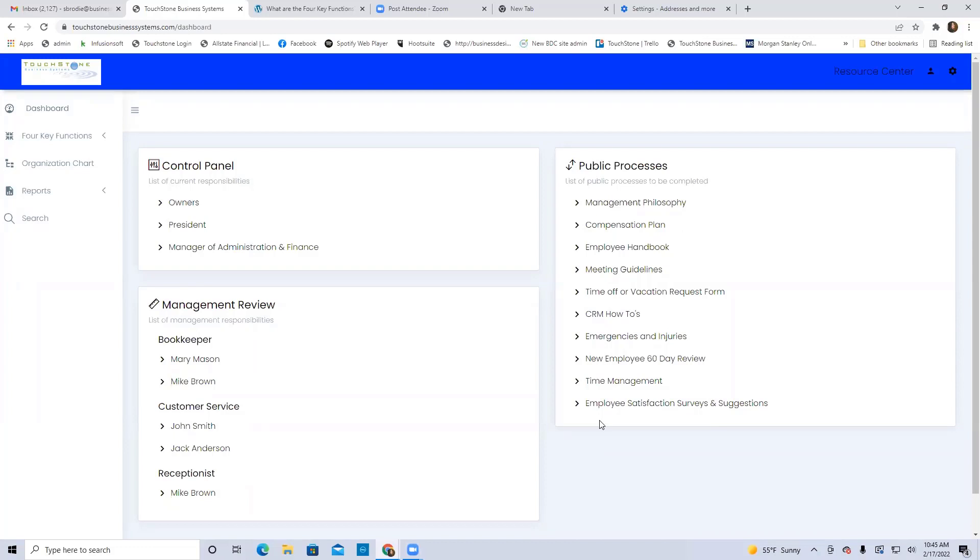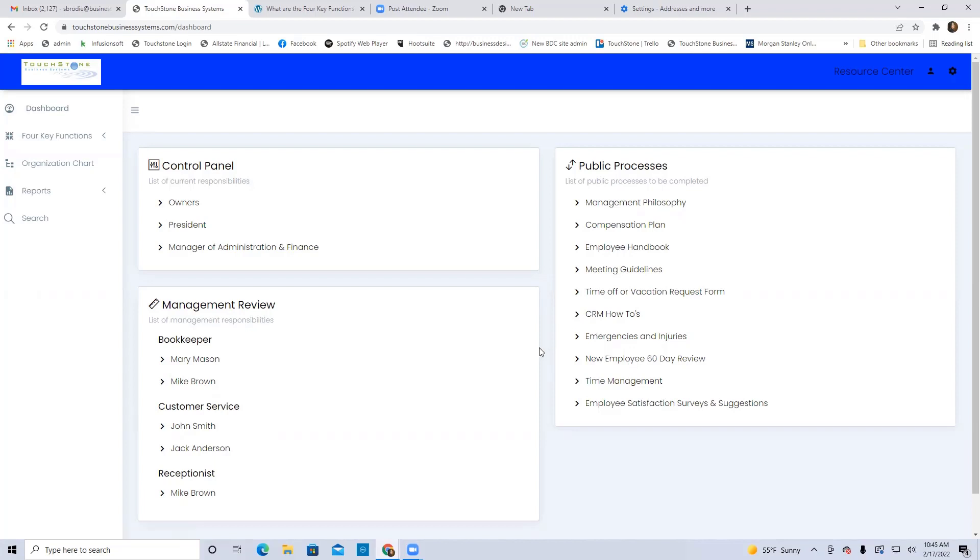So they're going to tend to be HR things like employee handbook, 60-day review, time off vacation requests, any kind of HR paperwork that people ask for all the time and they make a request to admin for it, and then you've got to dig it up and try and find it. Any kind of documents like that that are company-wide that people are asking for, and they're looking for the most current version of that document, it can be stored here.